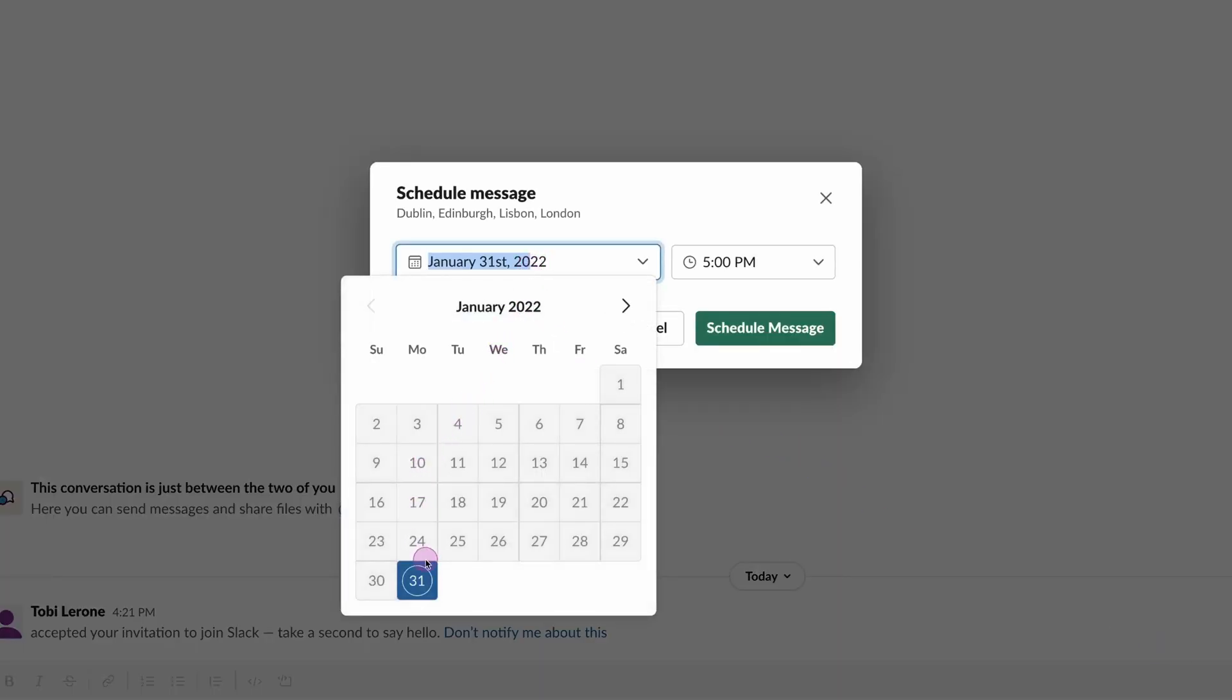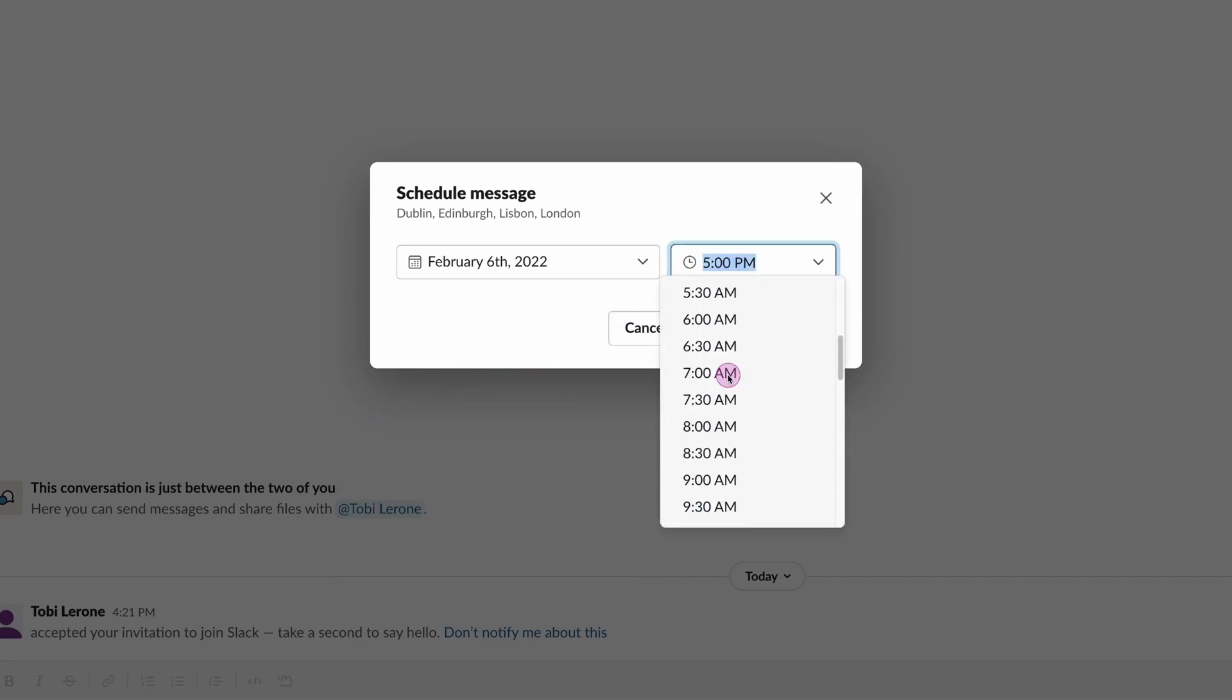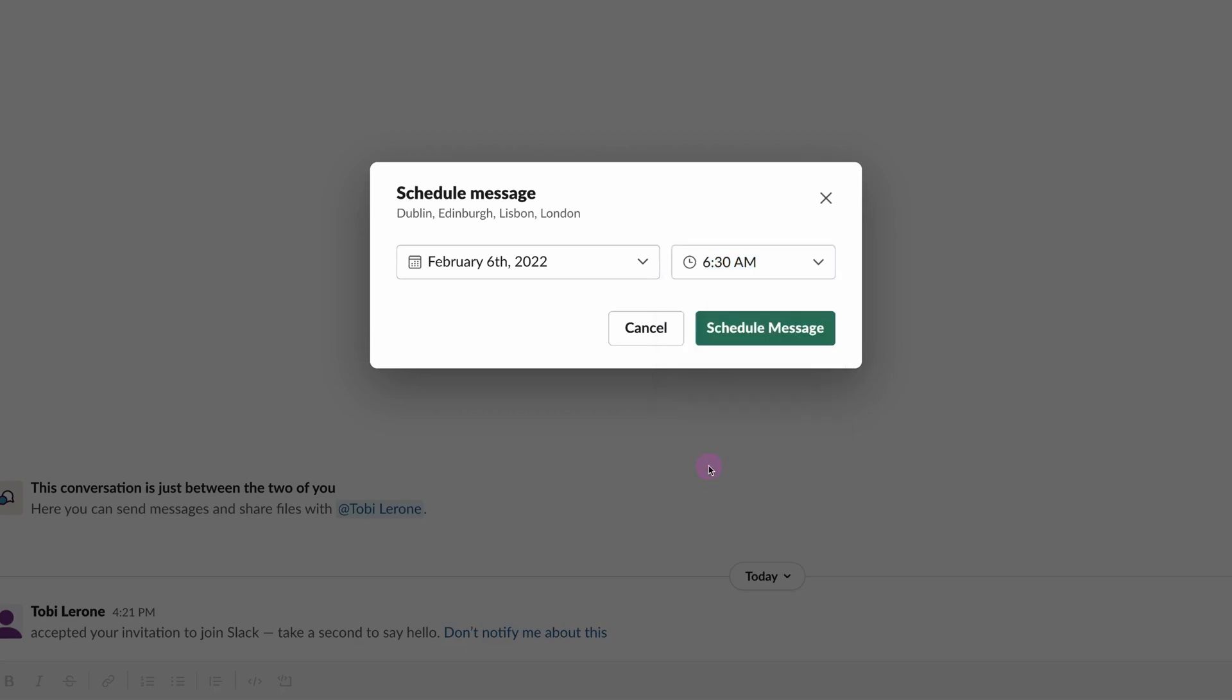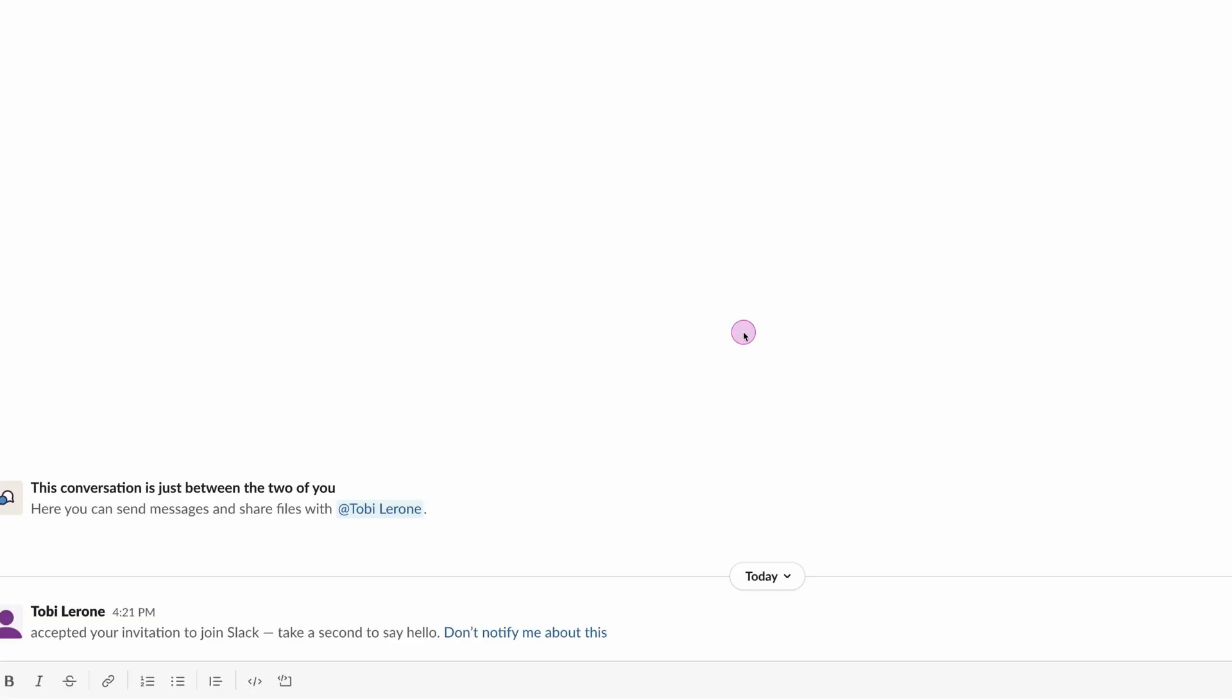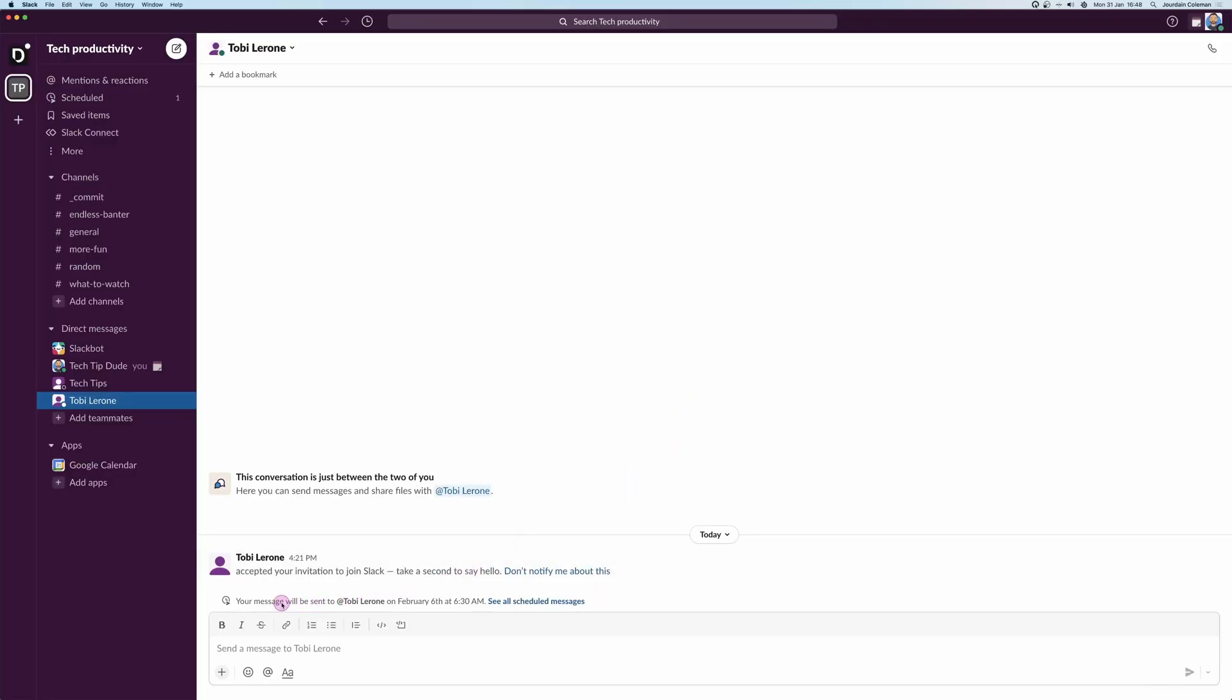Let's say I want to send that Sunday. I want to annoy my colleague at the weekend and I'm going to send it in the morning as well. I'm going to send it really early, I'm going to send it at 6:30 a.m. It'll be like an alarm. I'm going to click schedule message.